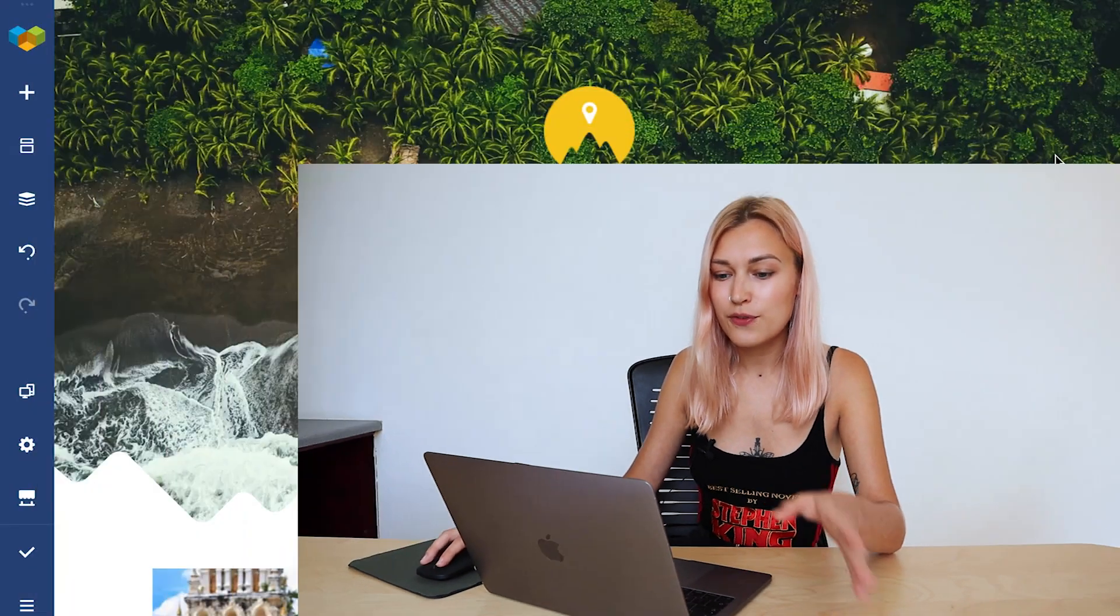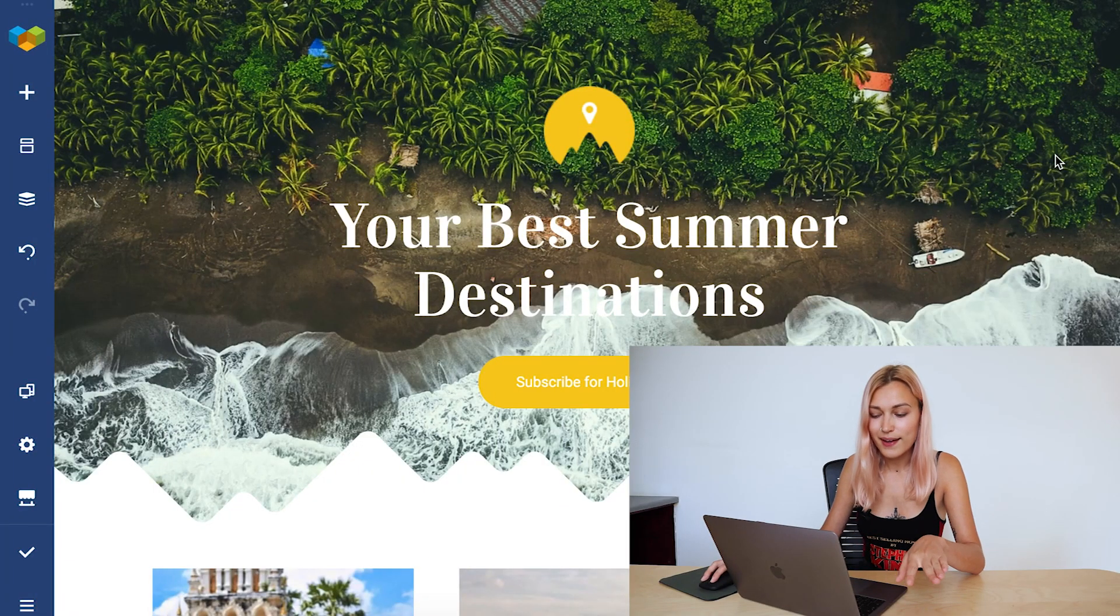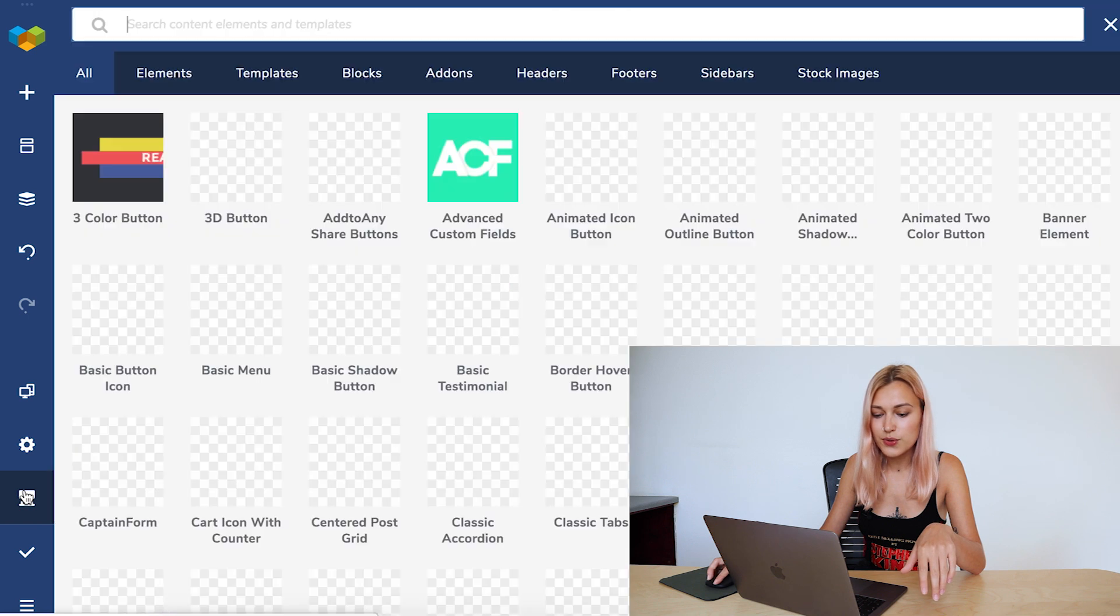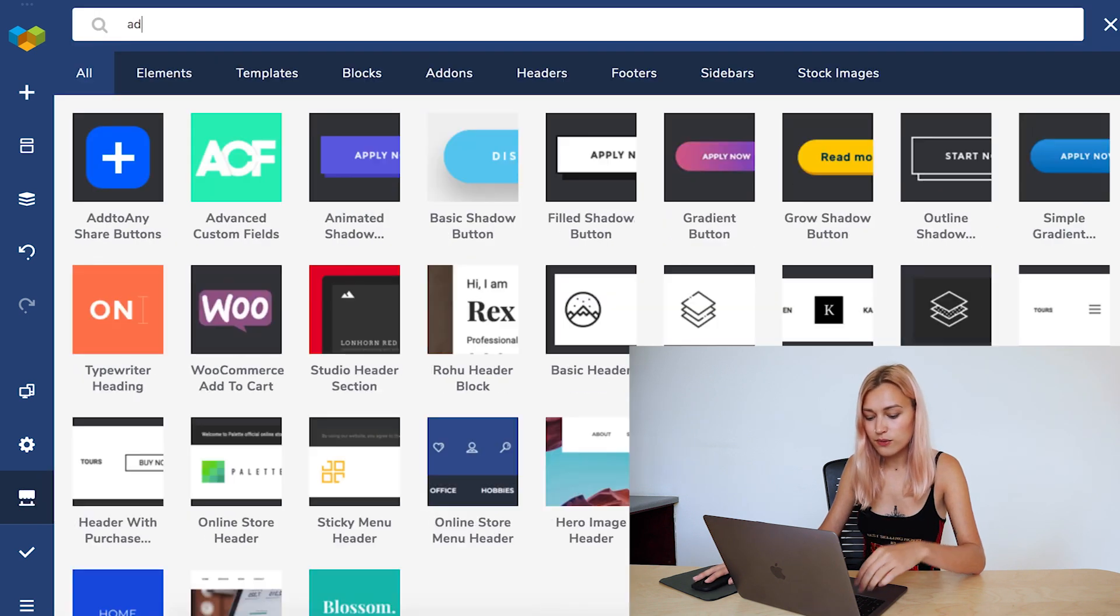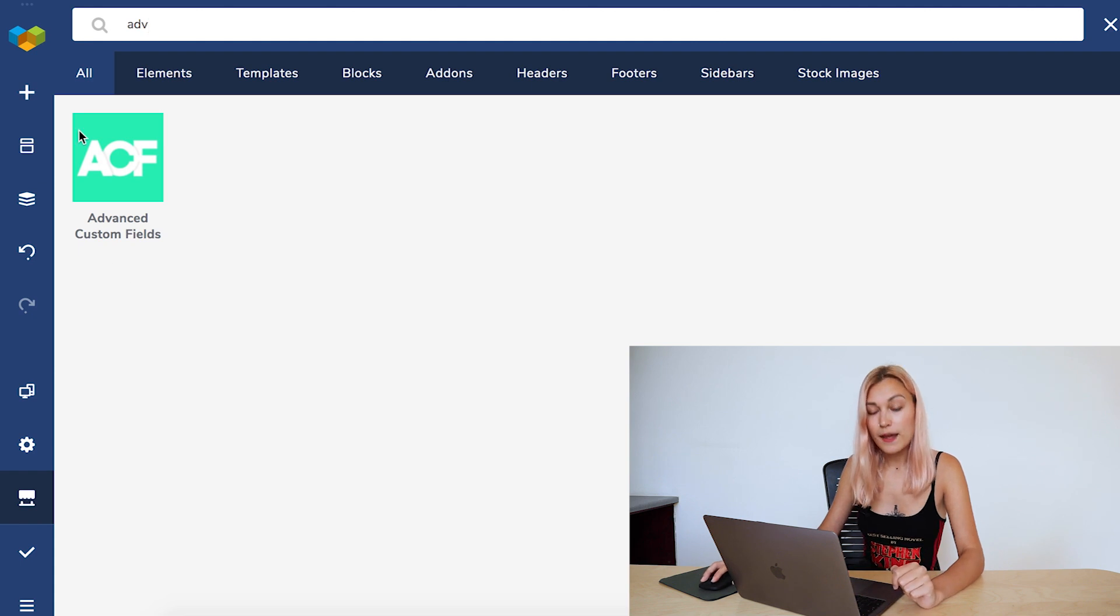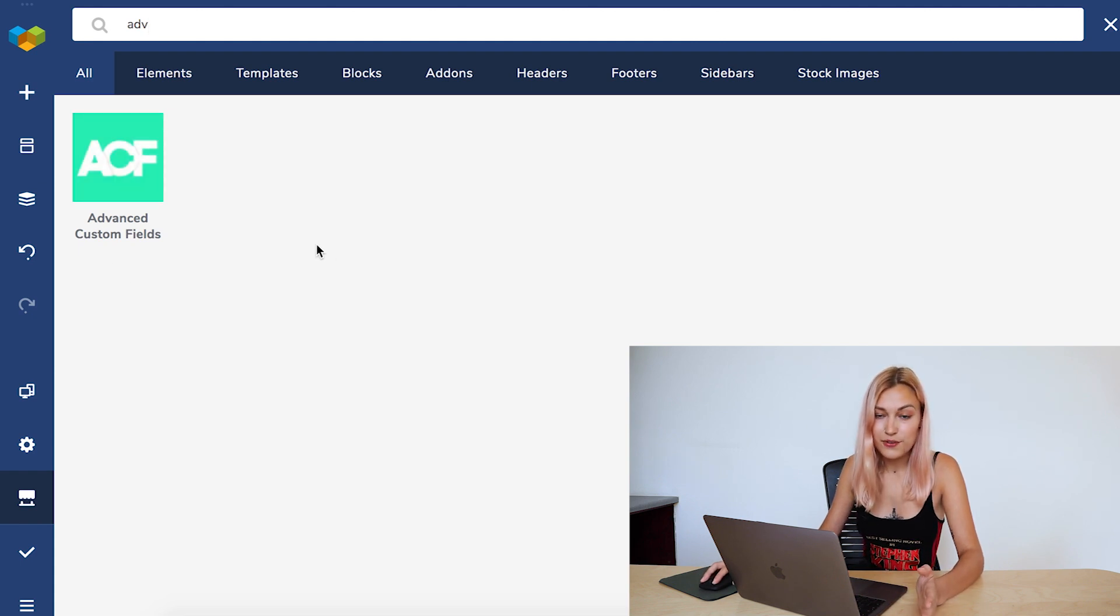If you're working with Visual Composer, there's a premium compatibility element available for Advanced Custom Fields. So let me show you how you can get your hands on that. First, open any post and go to the Hub. Now look for Advanced Custom Fields and download the elements if you haven't already.